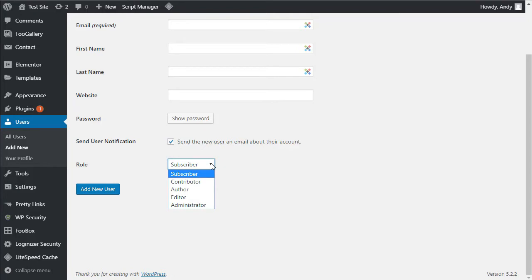You may see more in there. For example, if you're running multi-site WordPress, you might see a super administrator. And if you've installed, let's say the Yoast SEO plugin, you're going to have a couple of SEO roles in there as well.